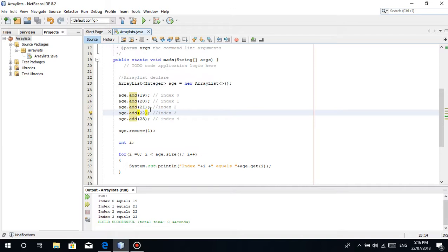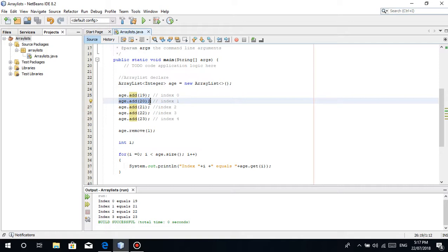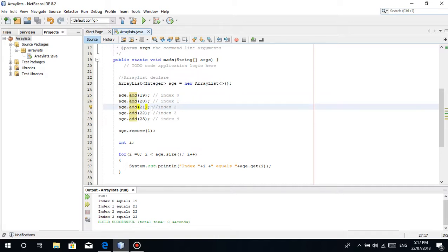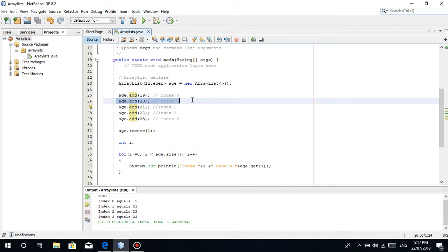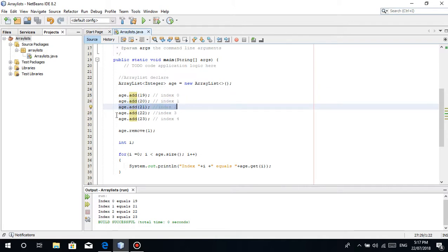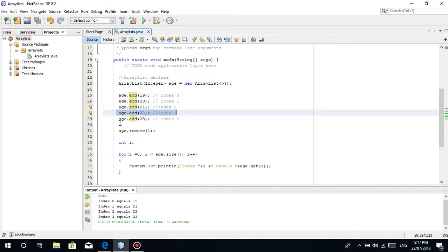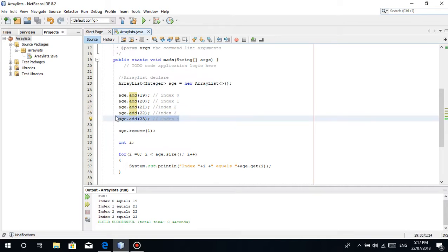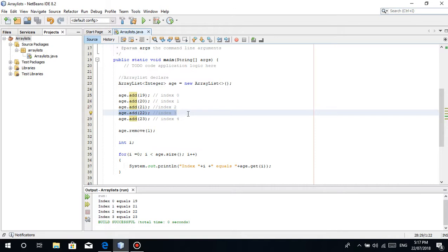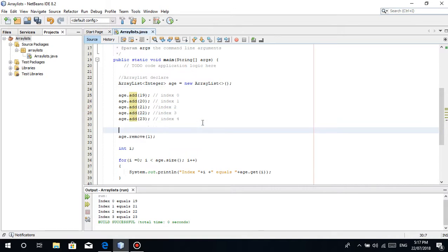So to repeat: we removed 20 at index 1, so it's gone. The value 21 moves to index 1. Index 2 becomes vacant so 22 takes that position. Then 23 of index 4 takes index 3. If there are more elements, the same shifting happens. We don't need to manually adjust the size since ArrayList automatically returns the actual size.